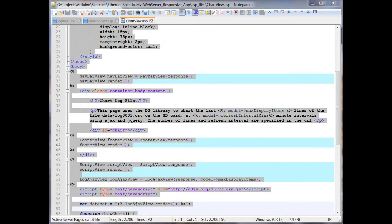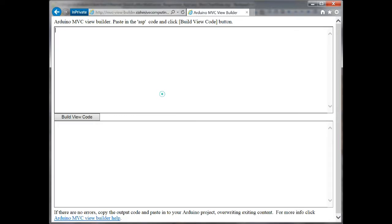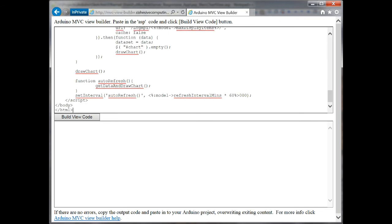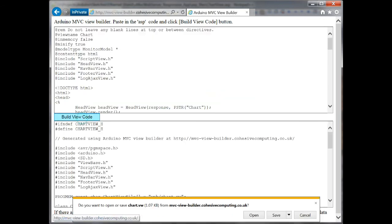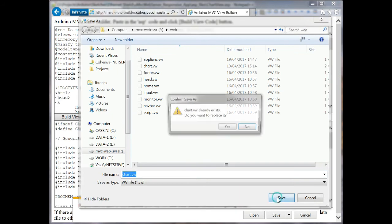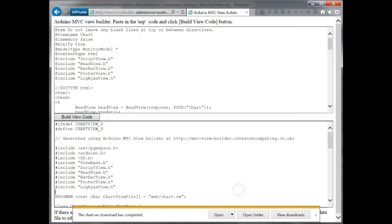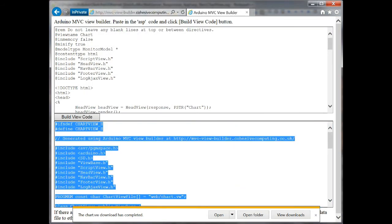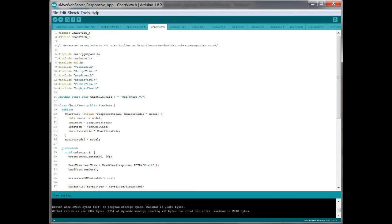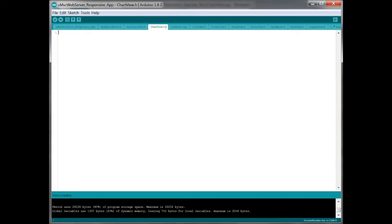To build the view, the markup is pasted in the MVC View Builder, and the output file is copied to the Ethernet SD card. You must also copy the output code into your Arduino project and build.